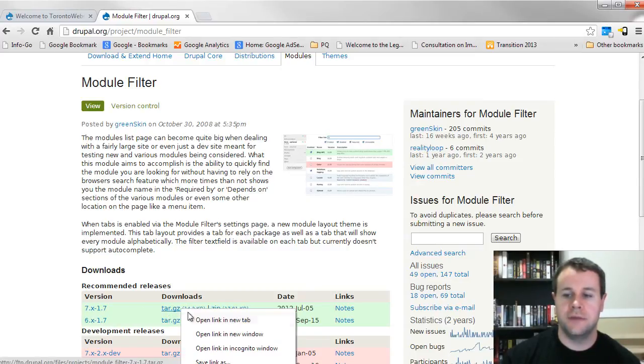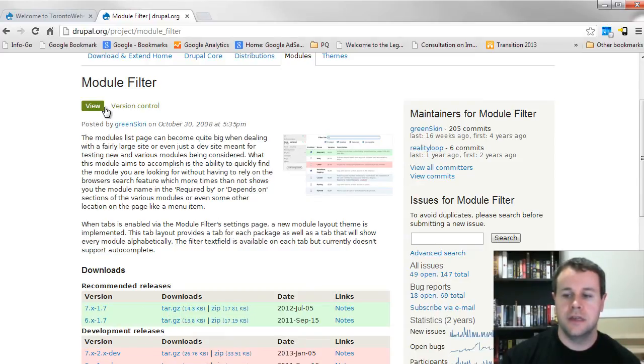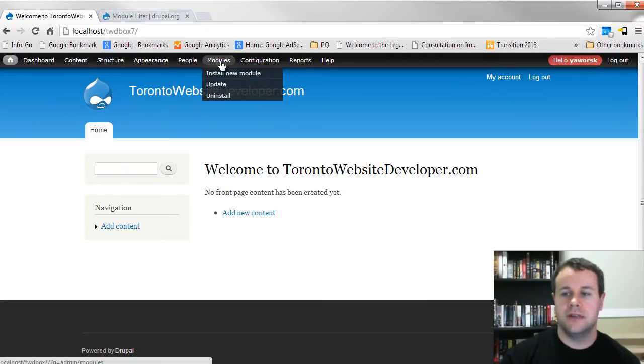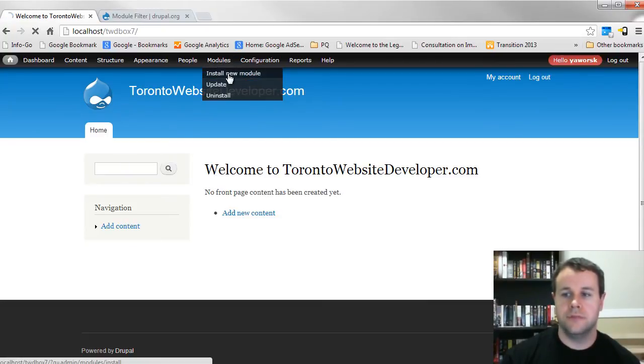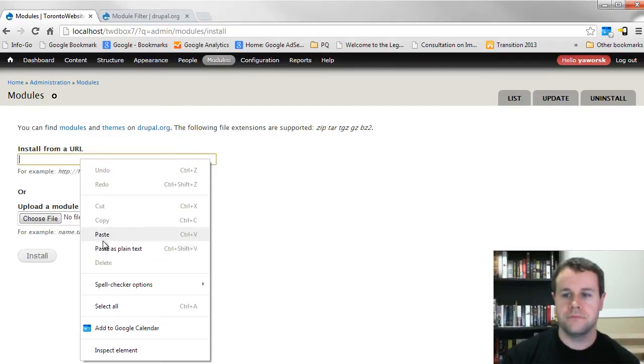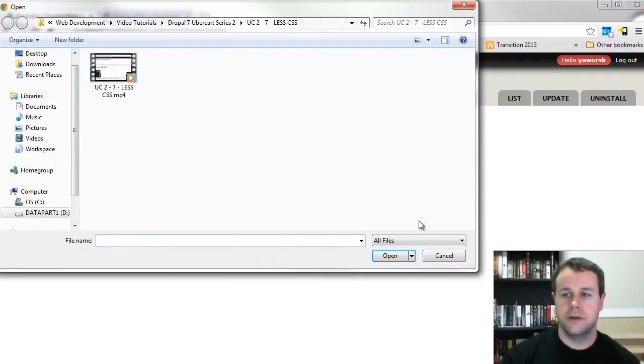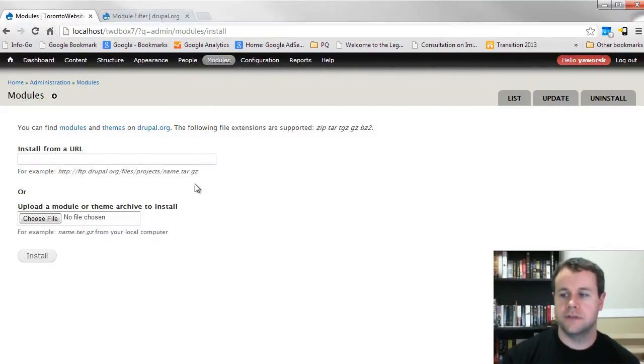So go ahead and grab this download link, and once you do that, if you have the update manager installed, you can go to modules, install new module, and paste in that URL. So I've already done that, so I'm going to go back over to modules.